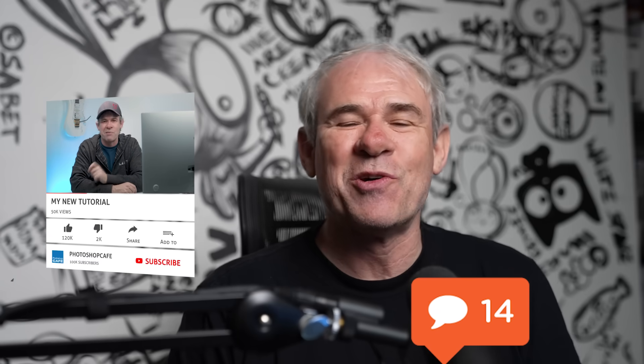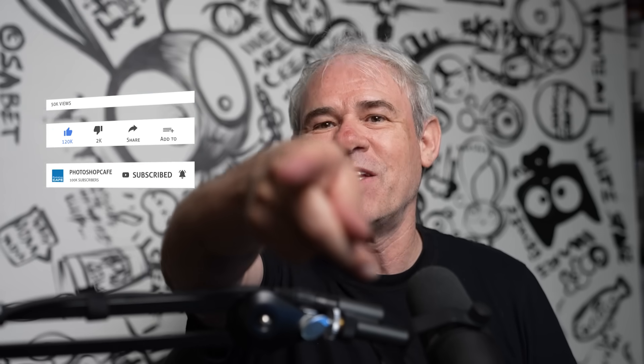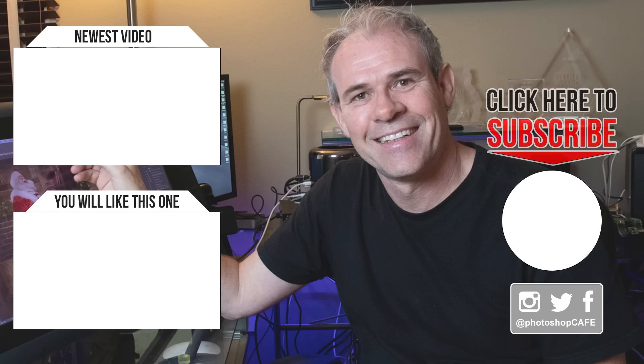And if you're new, welcome to the cafe, hit the subscribe button, turn on notifications. You won't miss any of my tutorials. And until next time, I'll see you at the cafe.